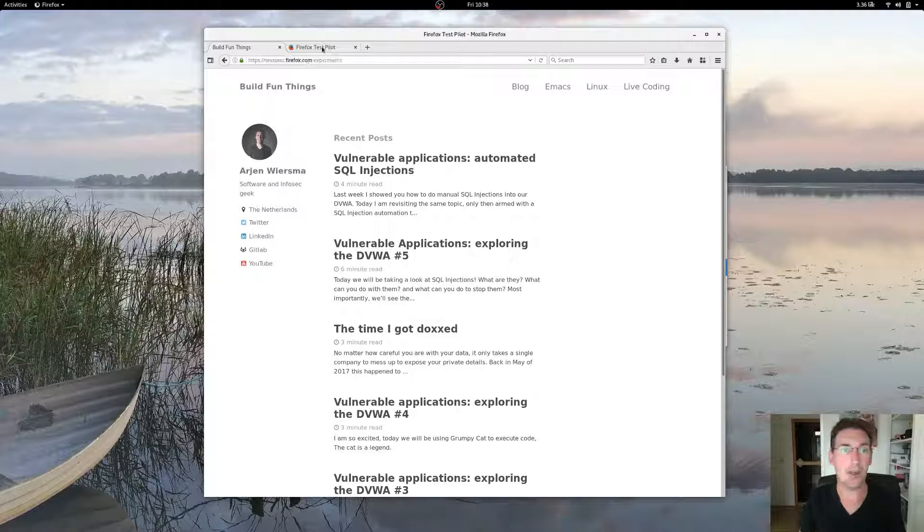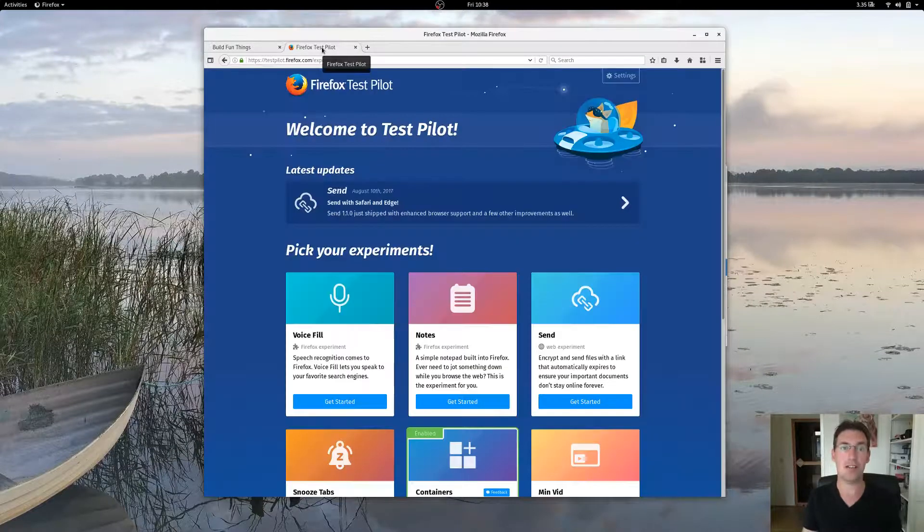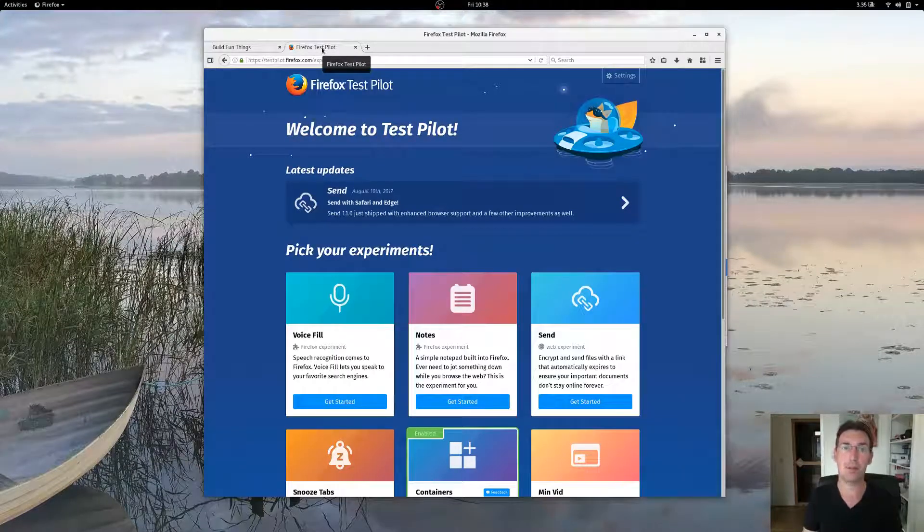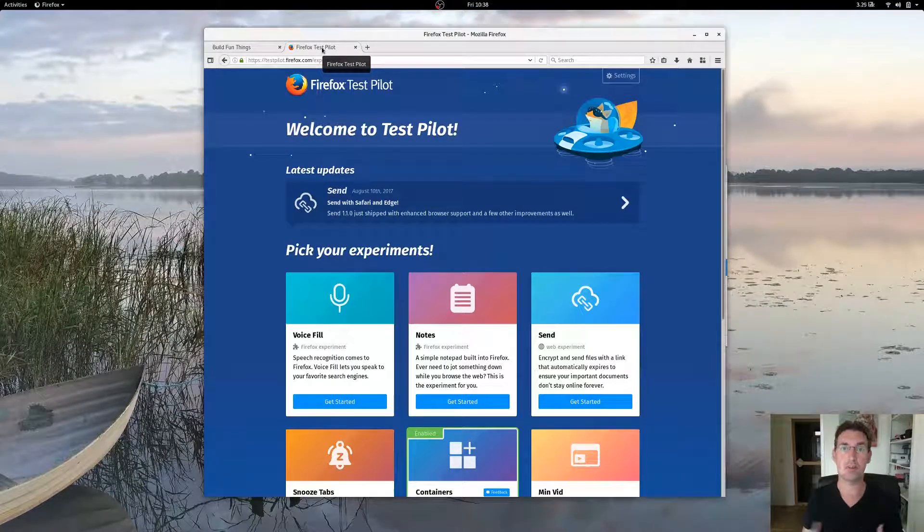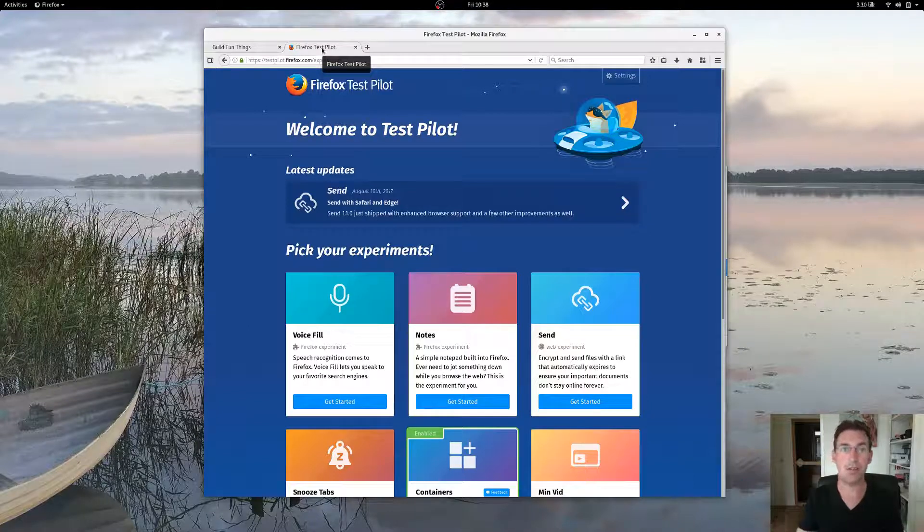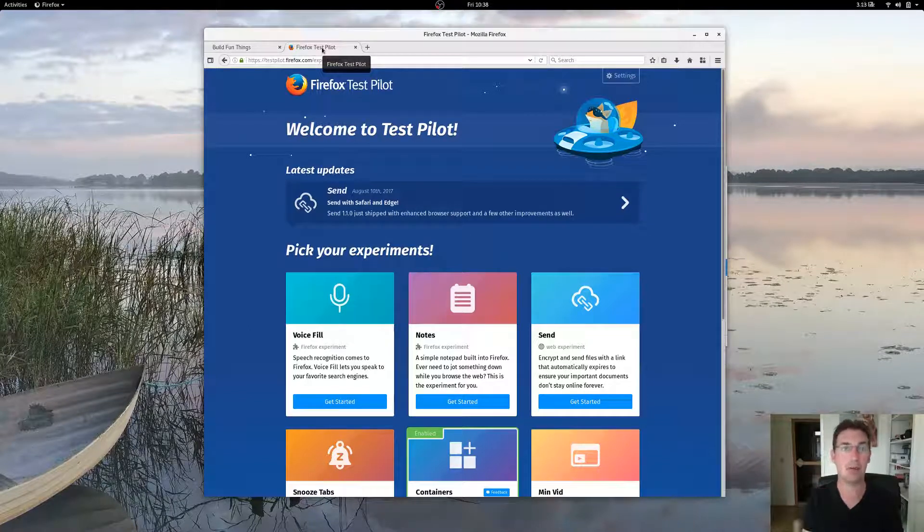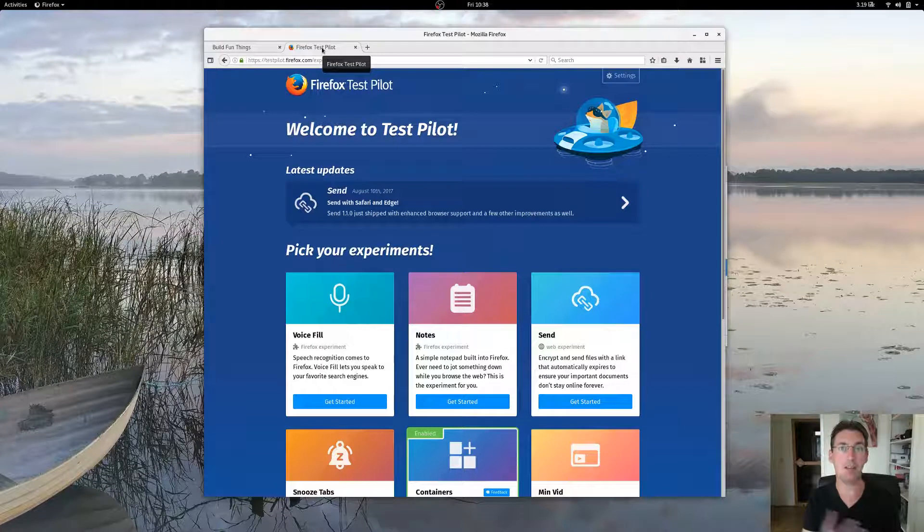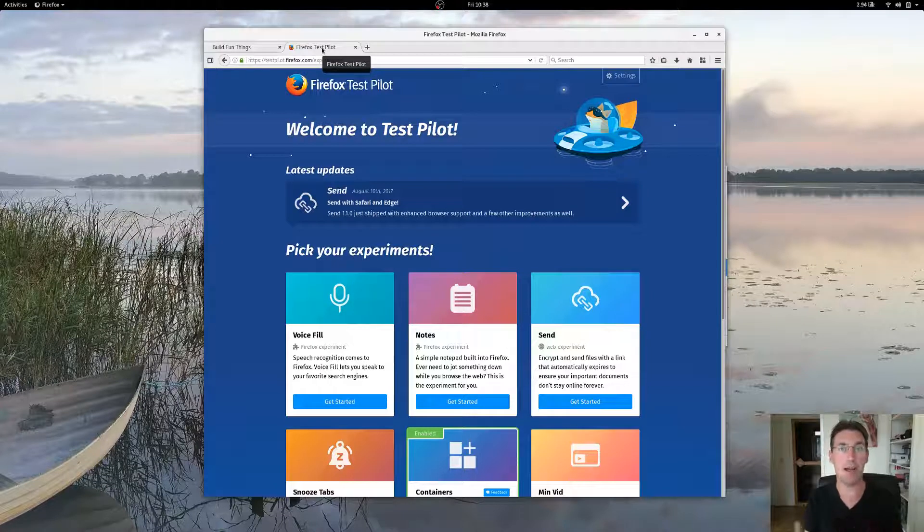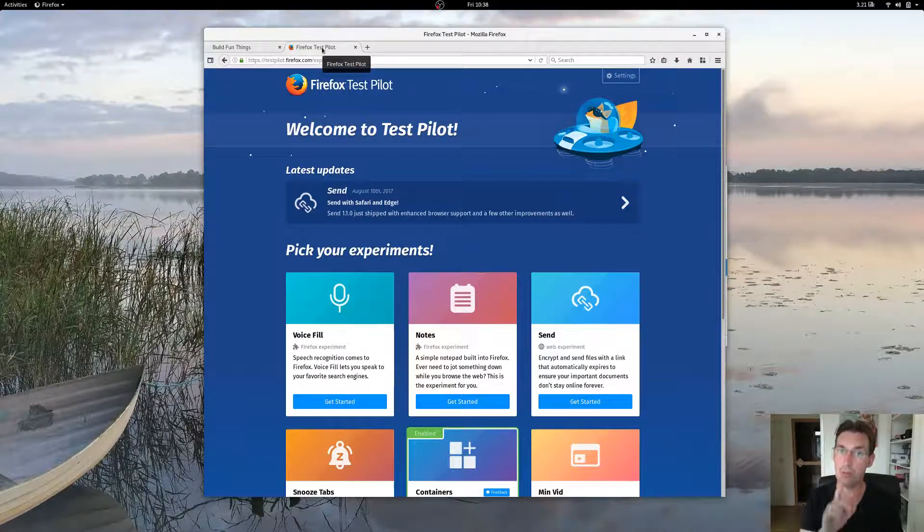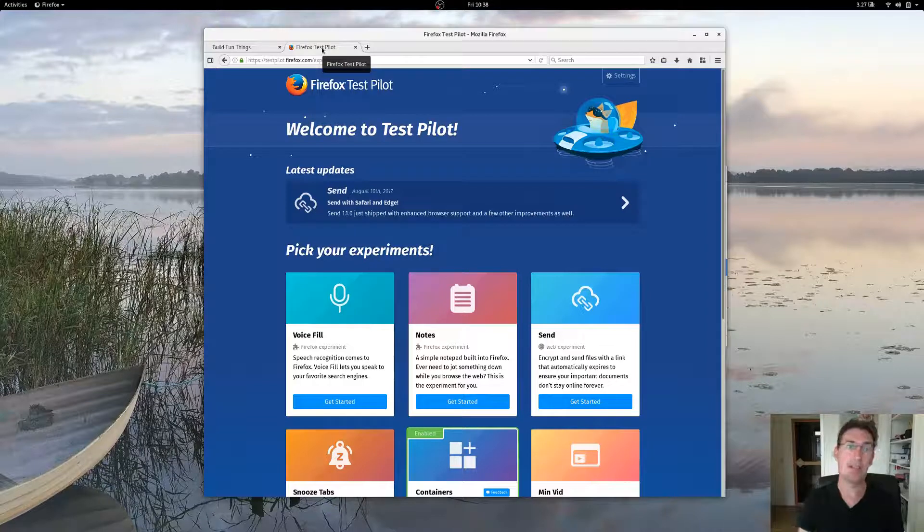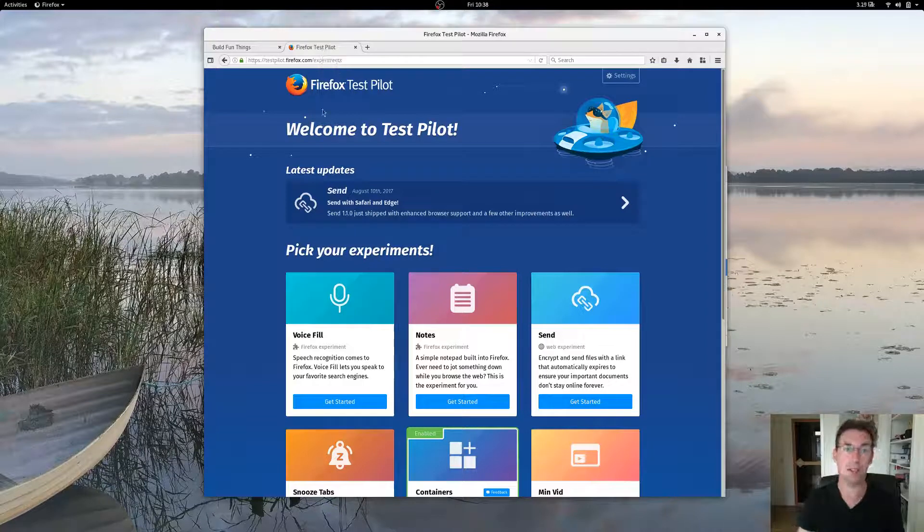If you're not aware, Firefox has a program called Test Pilot, which allows you to run experiments in your browser. An experiment being a feature that they might or might not add in the future, and I sure hope they do add this one.